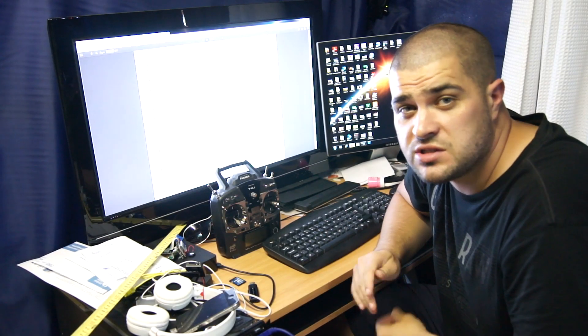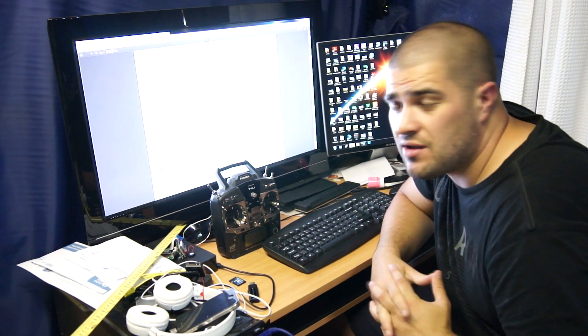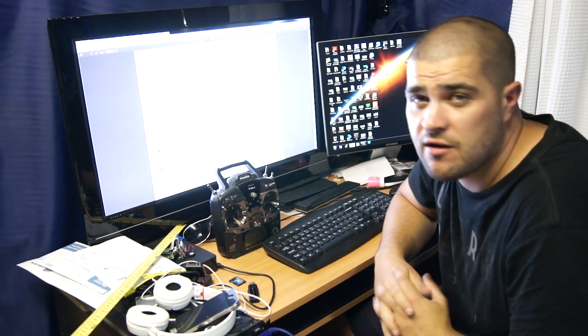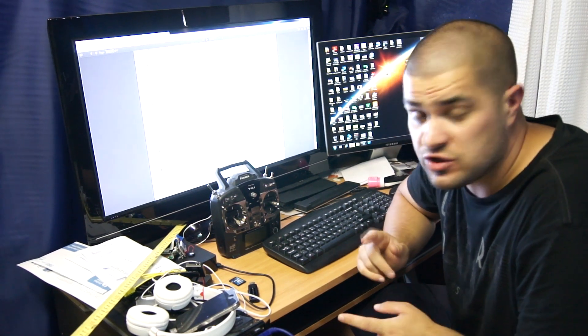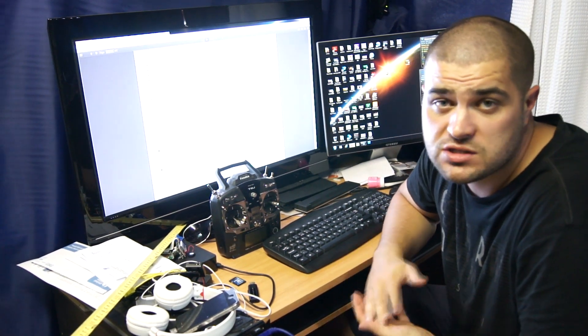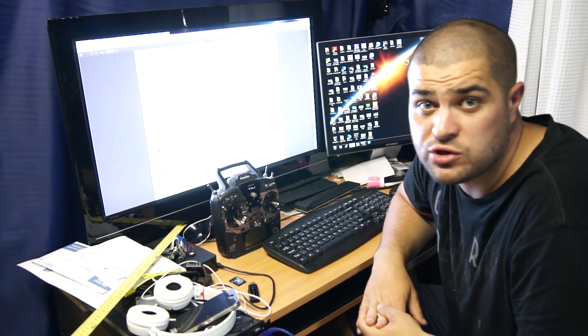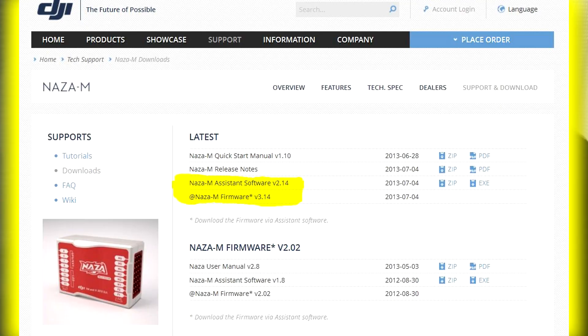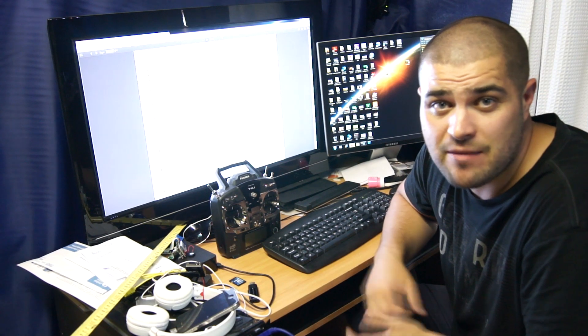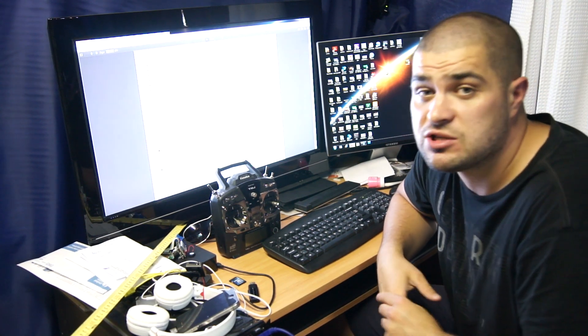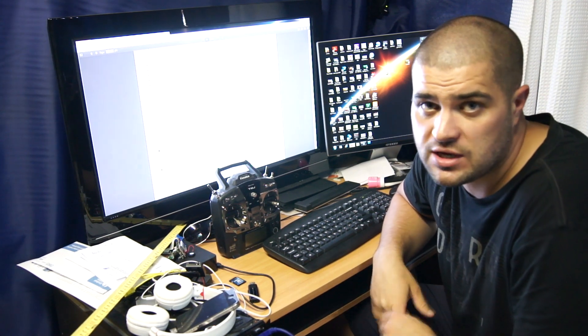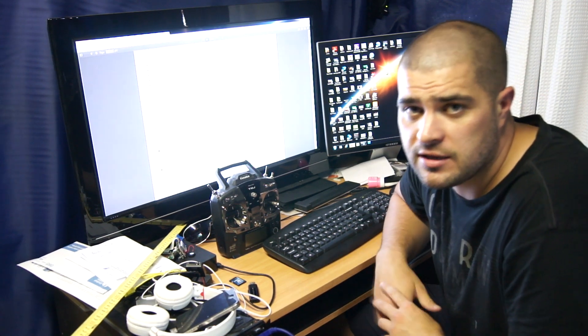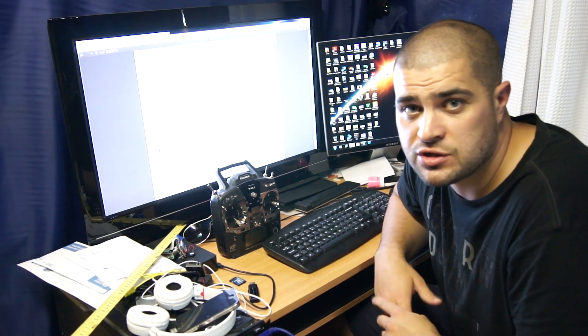Hi guys, just a quick one to let you know that DJI have actually brought out the new assistant software and firmware version for the Phantom. It was firmware version 3.12, now we've got firmware version 3.14. If you go onto DJI Innovations website on the Naza M downloads, you'll be able to download the new assistant software as well, which is 2.14. I'll put a link in the description so that'll make that quicker for you to go to and download.